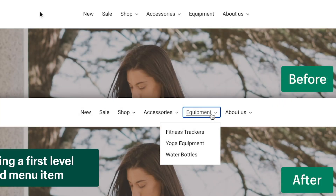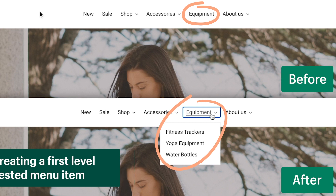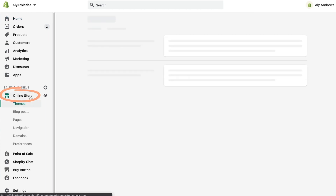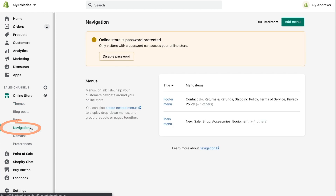In this example, I'll start with the Equipment menu item and nest the collections for fitness trackers, yoga equipment, and water bottles under it. Start in the Shopify admin. From your Shopify admin, click Online Store, then click Navigation, and then Main Menu.